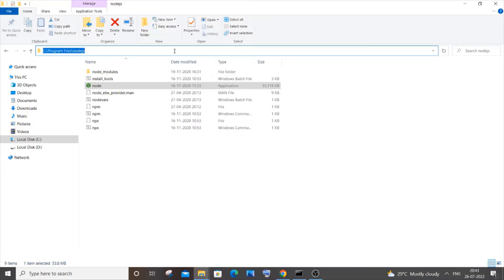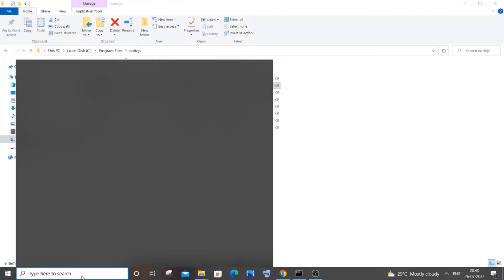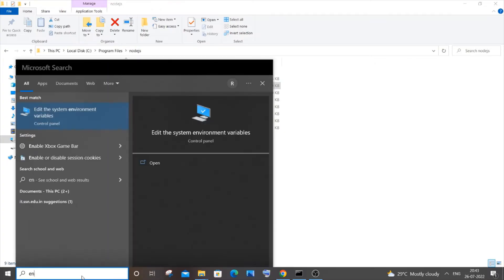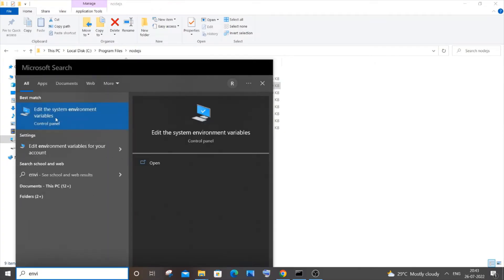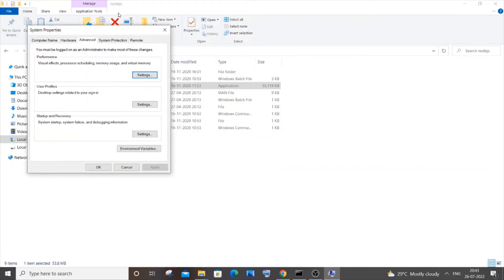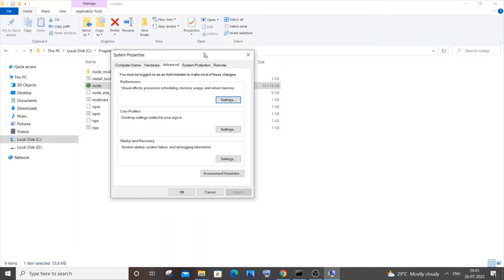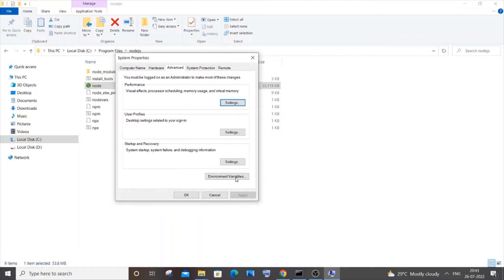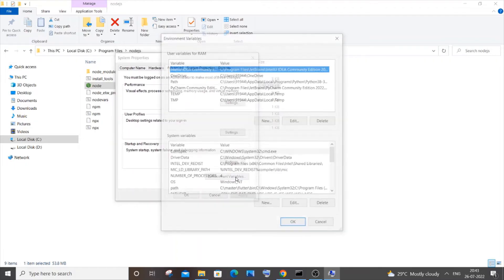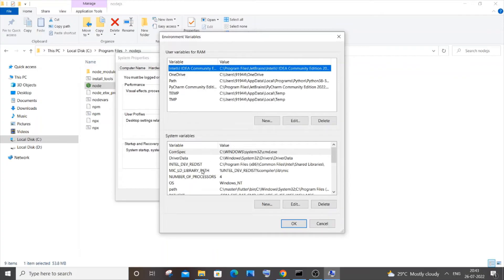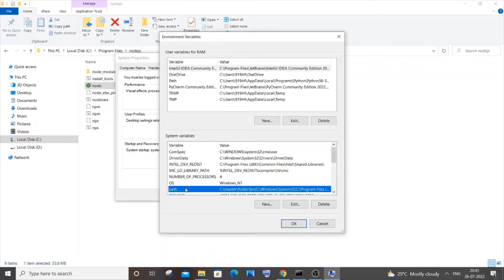After copying this path, come to search and type 'environmental variables.' You will get an option called 'edit the system environmental variables.' Just click on open, and here again go to environmental variables.